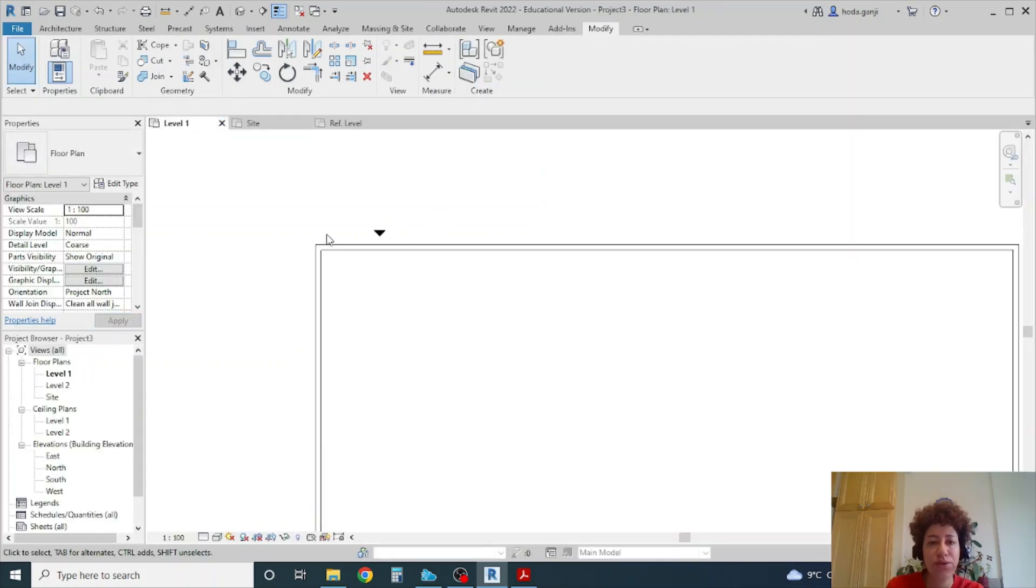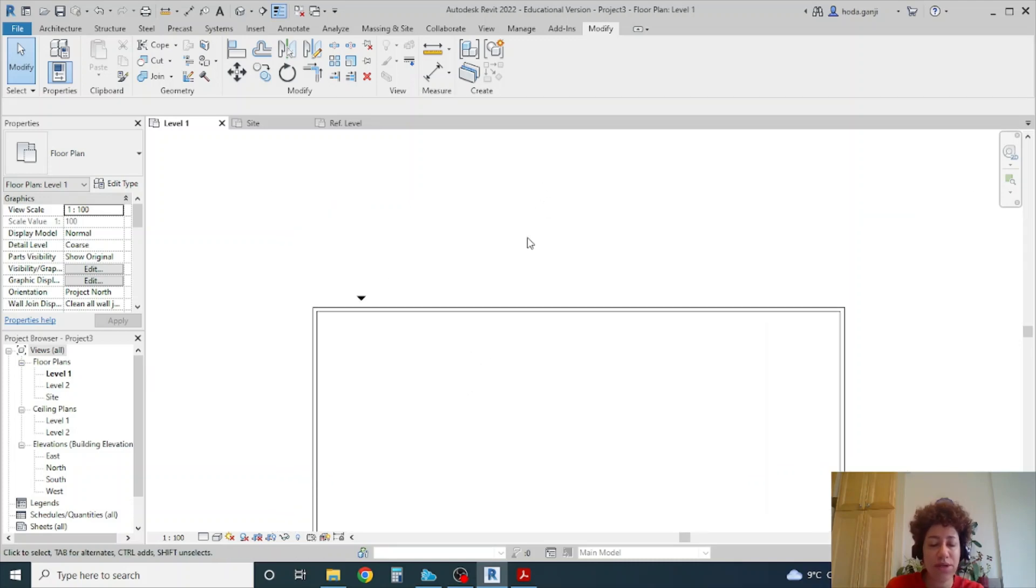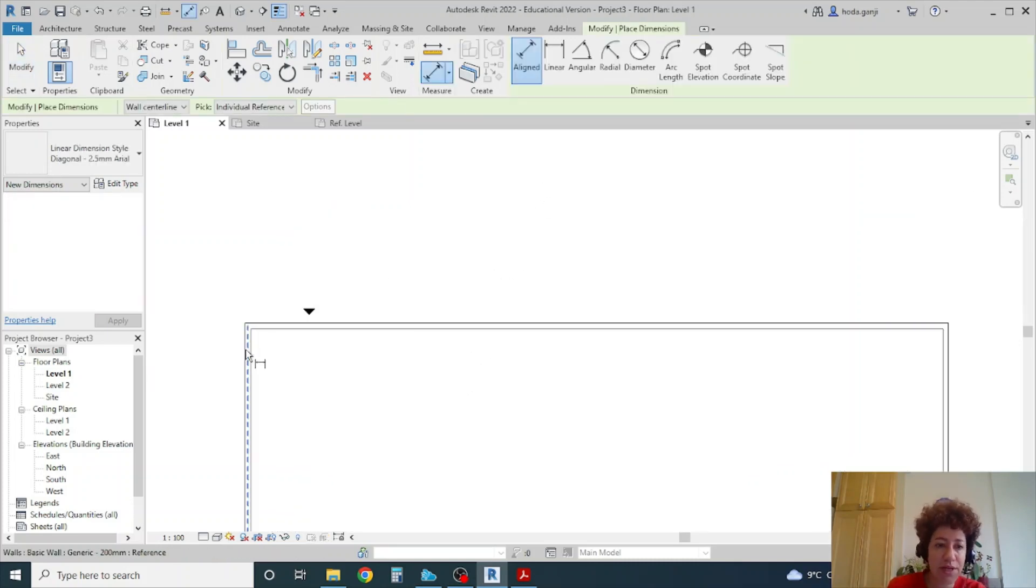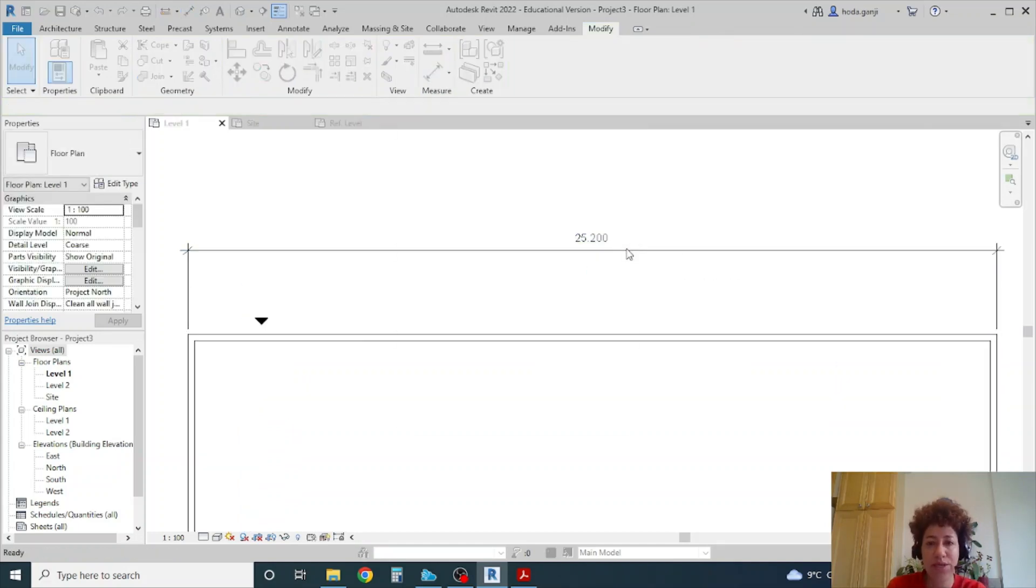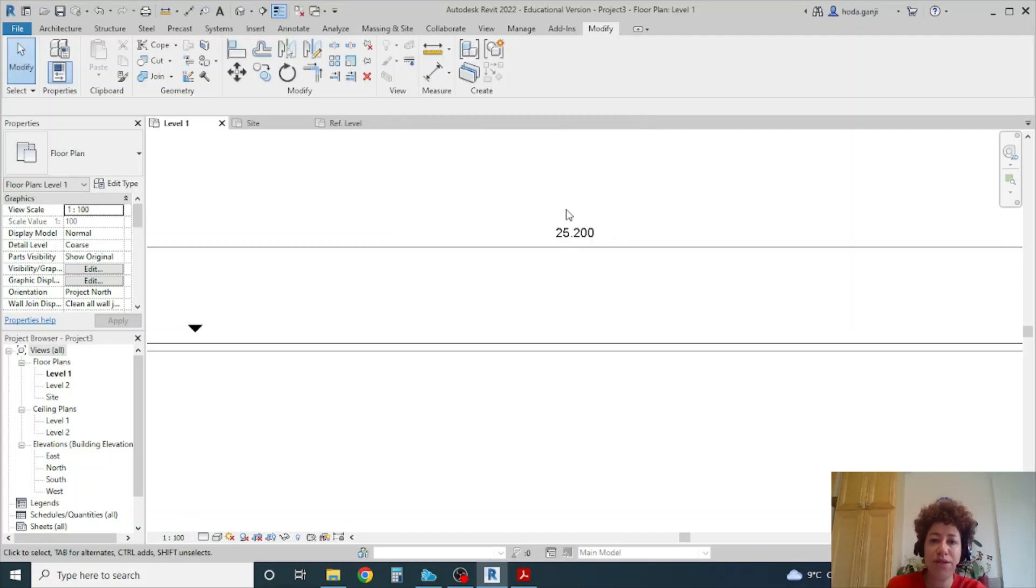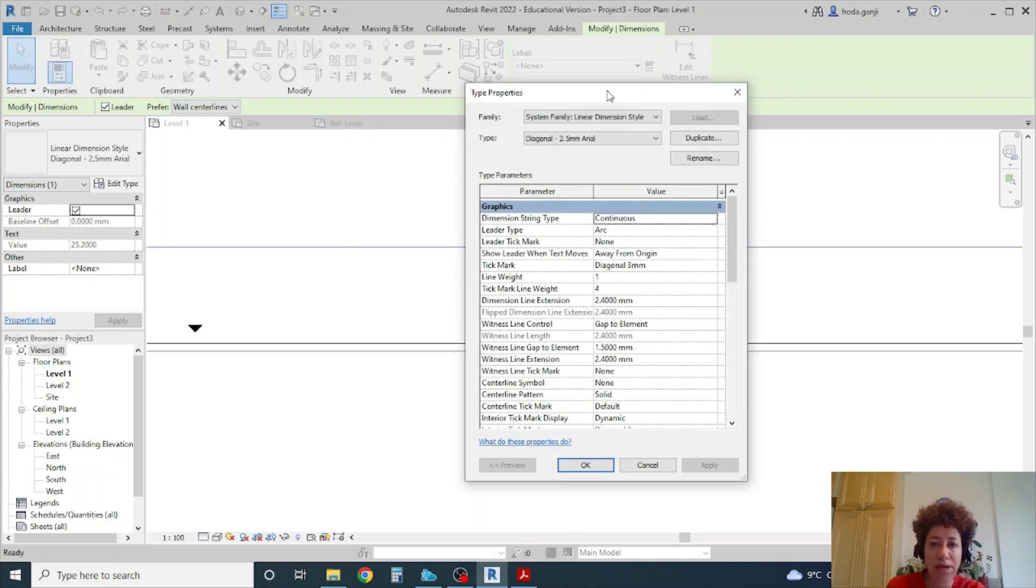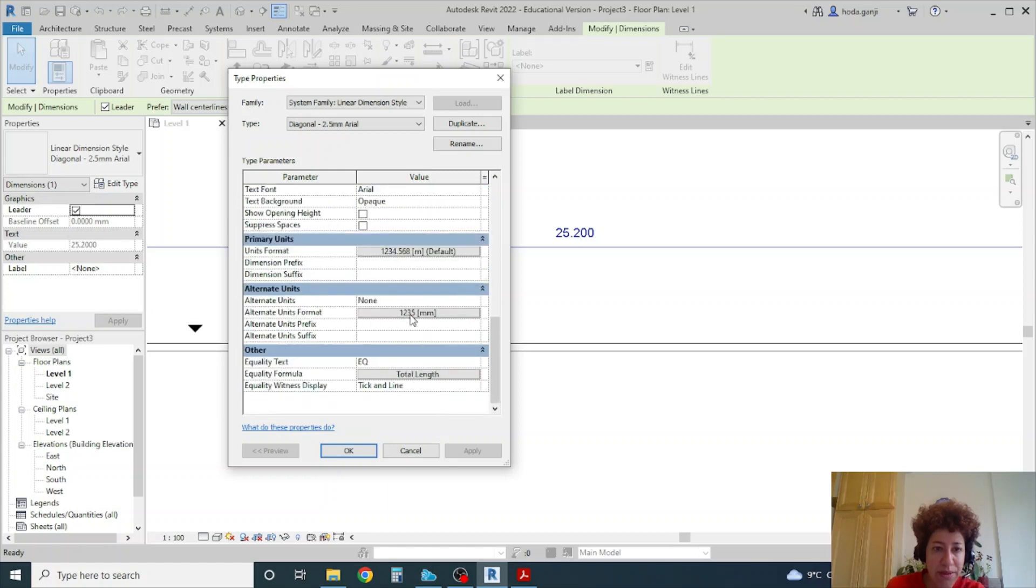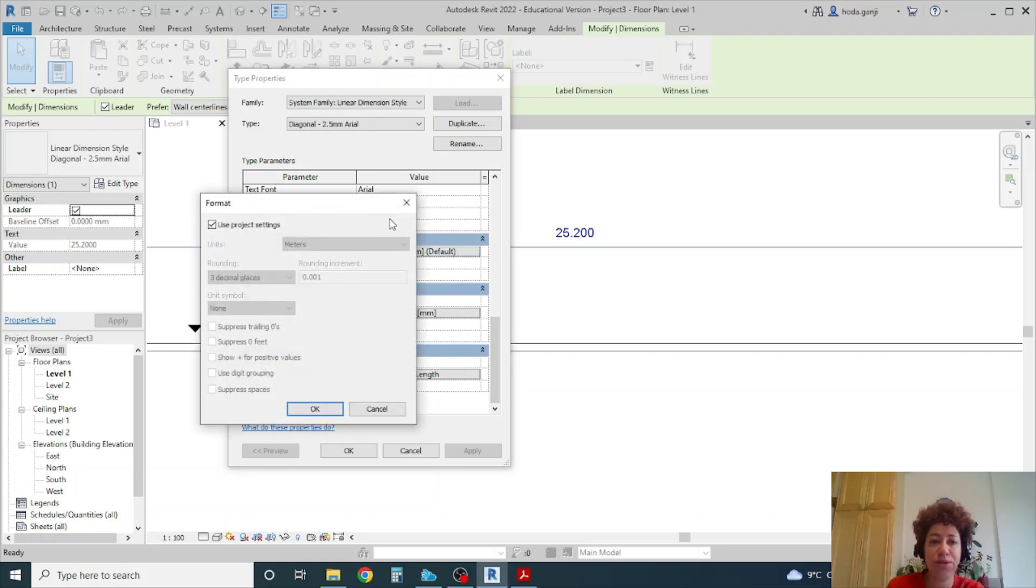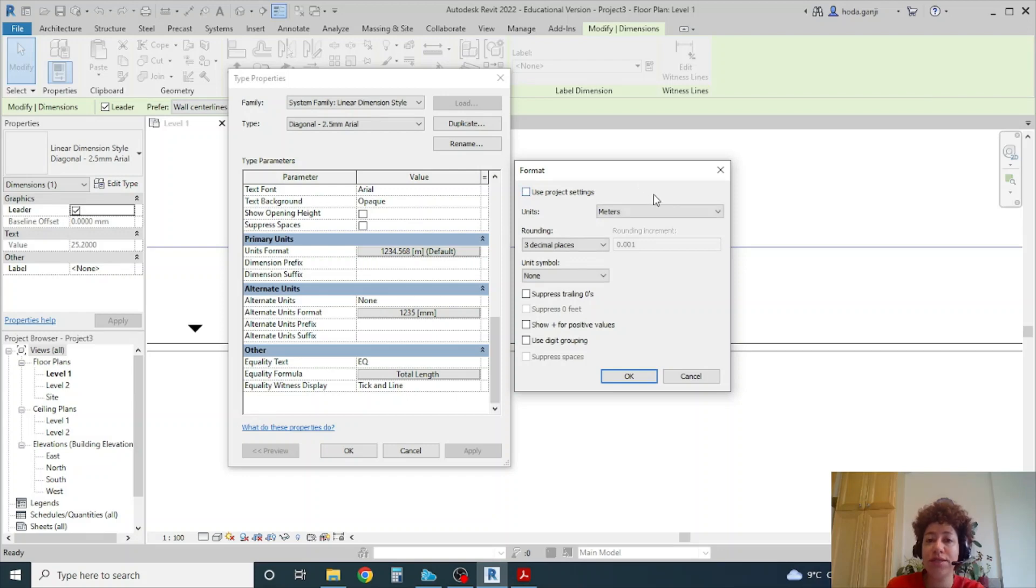Okay so the second thing I wanted to talk about are the dimensions. If I type DI for now from here to here because I set the units to meters it's gonna also show that in meters. But even though your file might be in meters you can go to edit type and you can go to primary units and you see that it's reading the units that you assigned. Because there's a checkmark here which says use project settings.